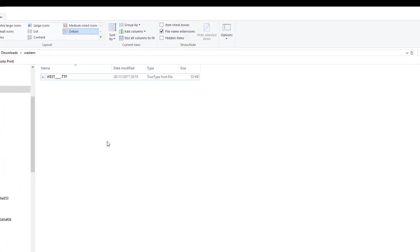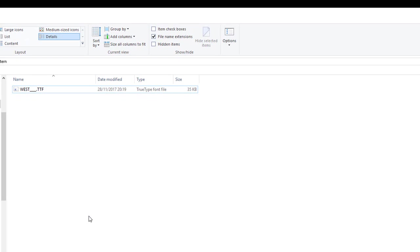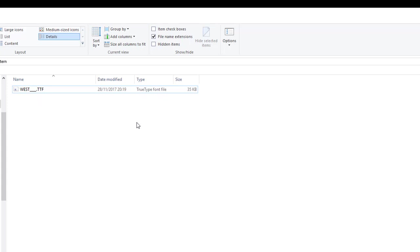And nearly all these files when they download, they will download as a zip file. You just have to extract that file. And then once you have the file extracted, you'll have something like this, which is a true type font file. And then maybe, I think there's open font as well.